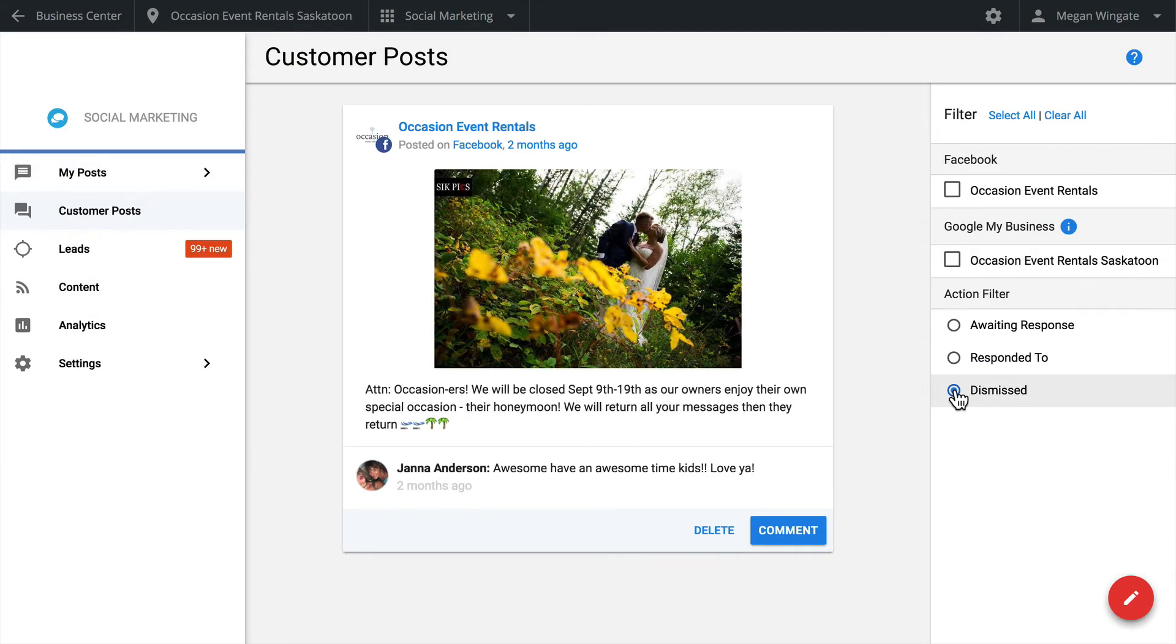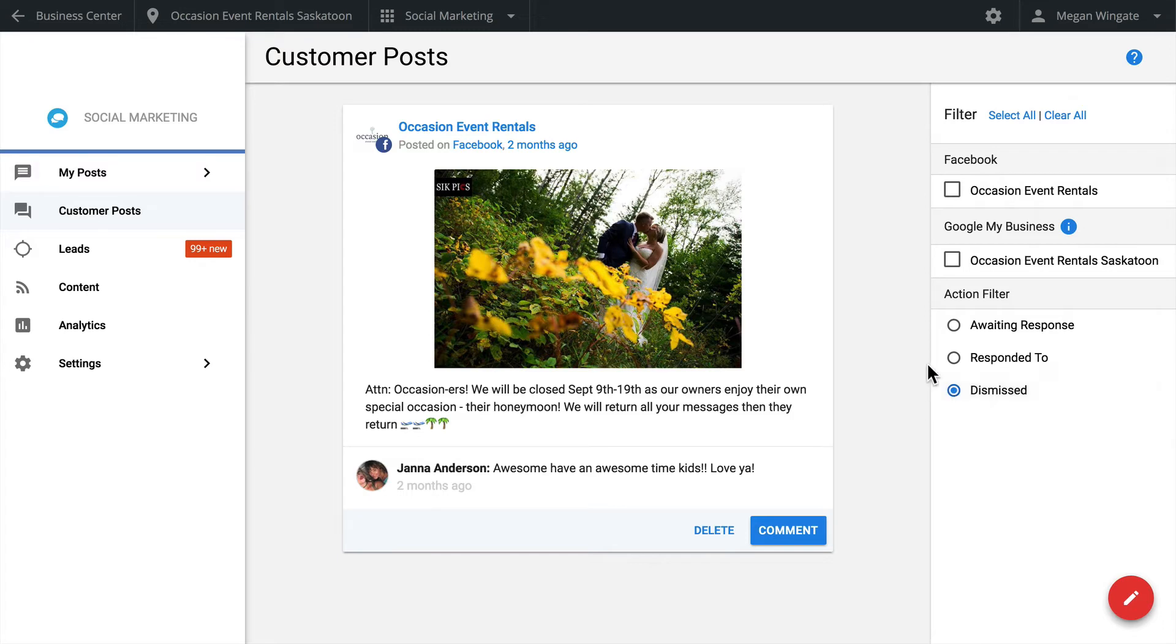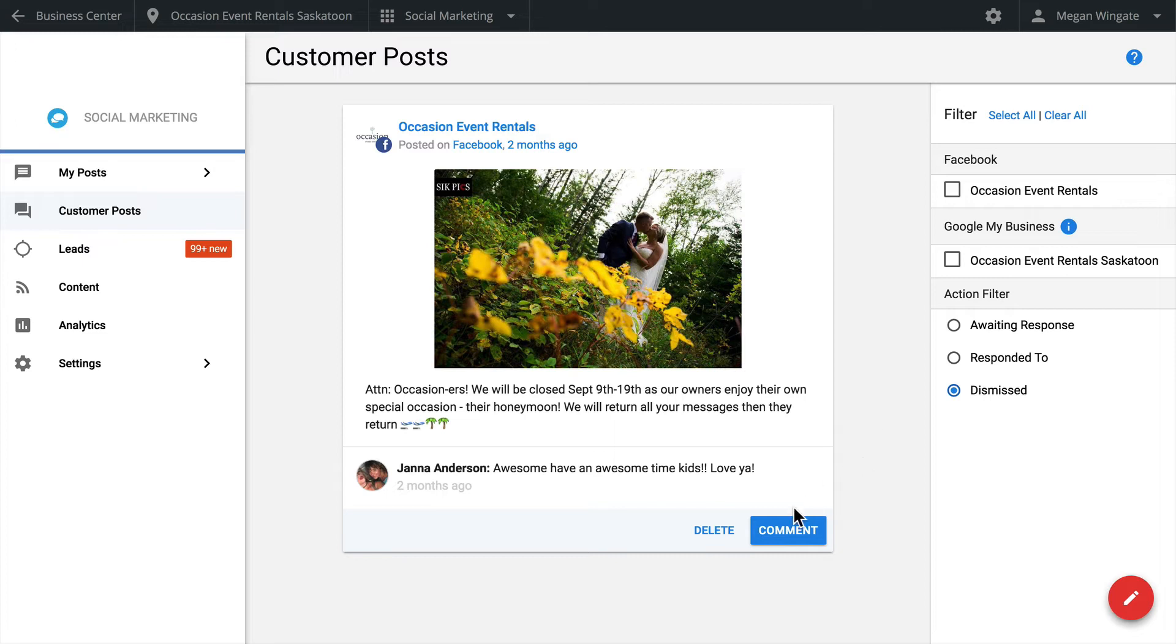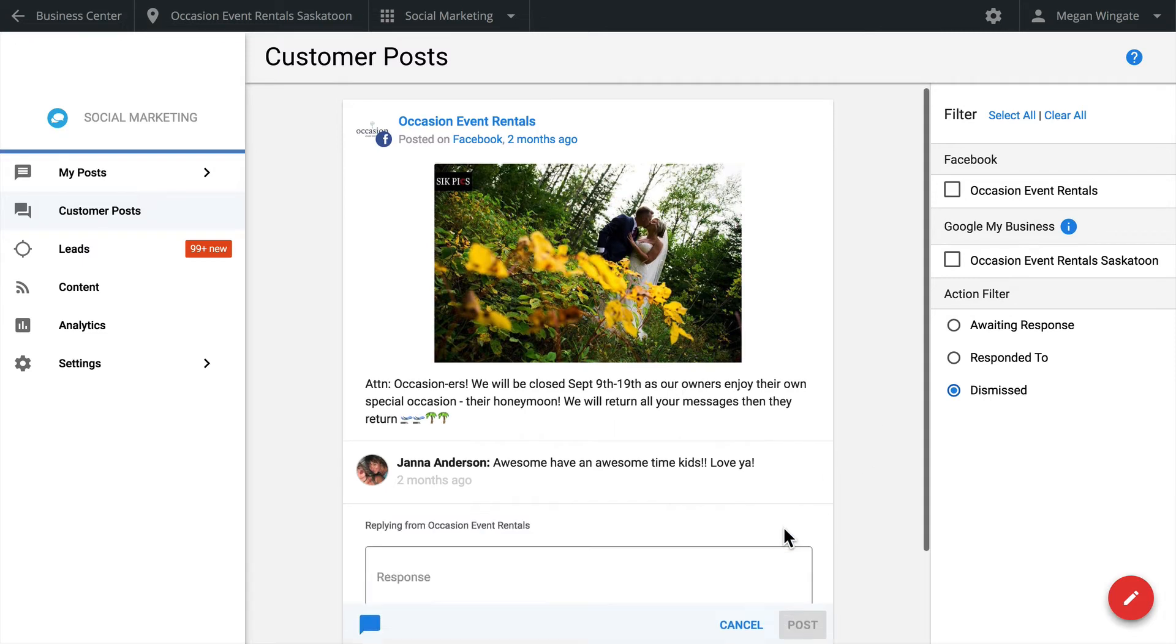Consumers regularly use social media to communicate with businesses. The Customer Posts tab shows activity on your social accounts and allows you to respond and interact easily from one place. Start by filtering your connected social media accounts on the right to see what people are saying on those particular networks. You can also filter the customer posts by action. For example, you can choose to see posts that were already responded to, or posts which were dismissed.